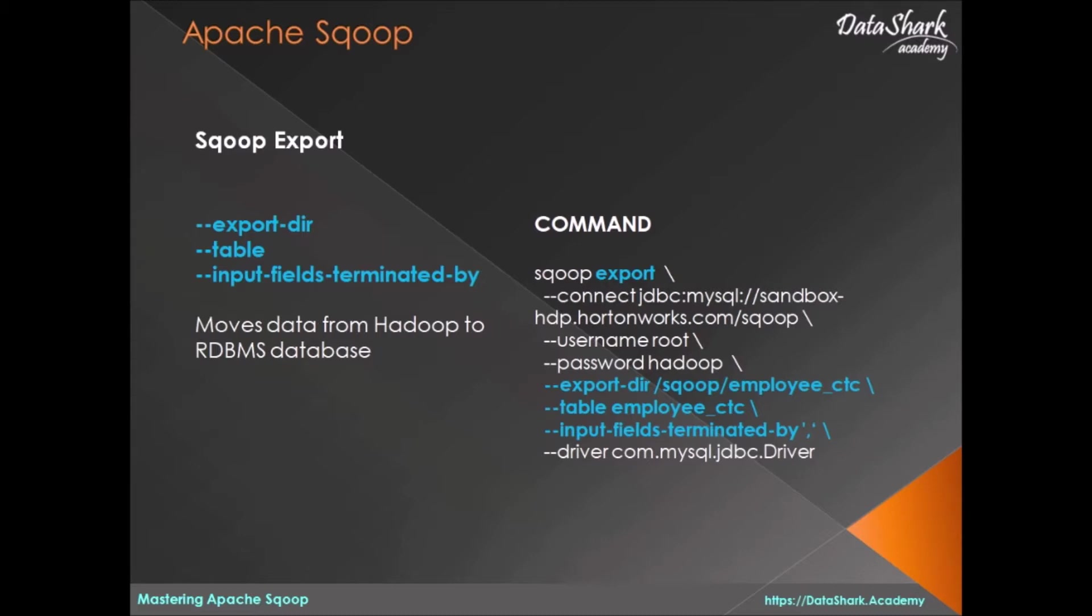As we learned, Sqoop import moves the data from relational database to Hadoop or Hive. On the contrary, Sqoop export is the exact opposite of Sqoop import. Using export, you can move the data from Hadoop or Hive to relational database such as MySQL.